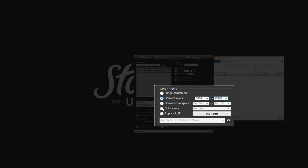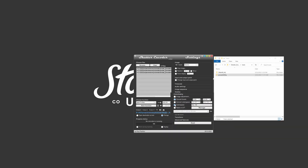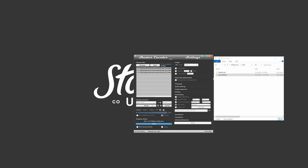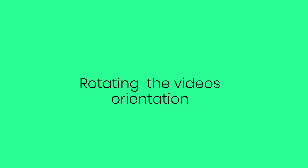Click on color space and select Rec.709 if it isn't already selected. Click on start function and you're done. Your DNxHR HQ files will be converted to ProRes 422HQ with the correct data level and color space.